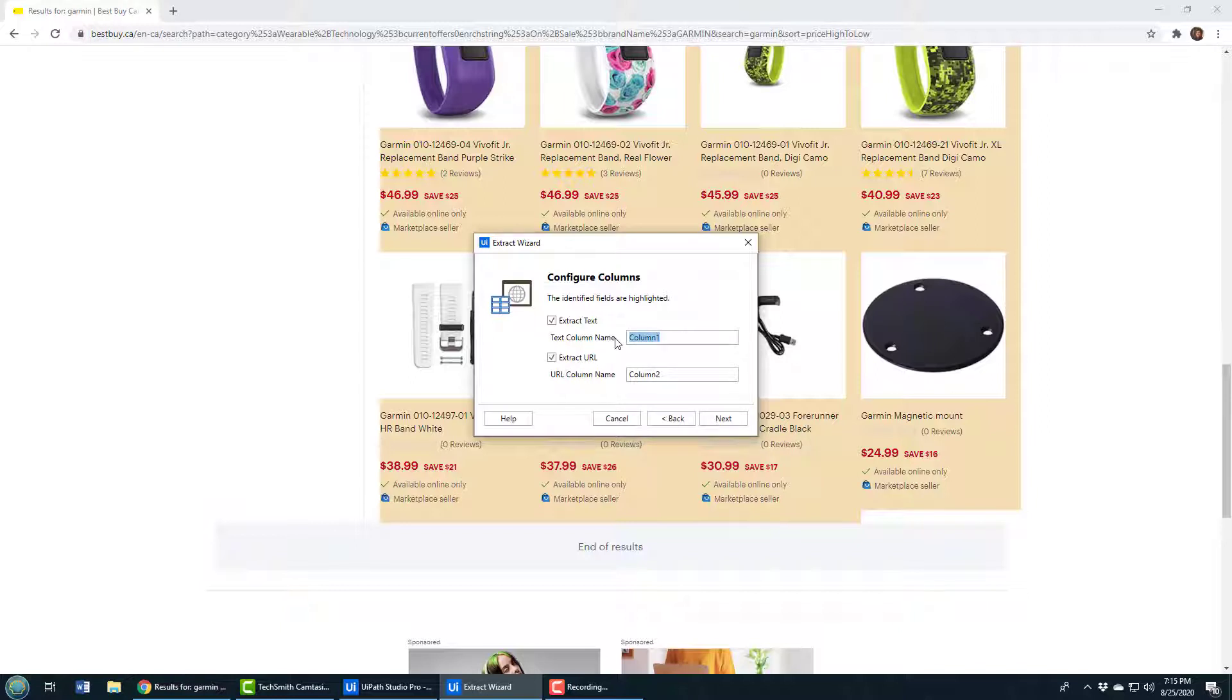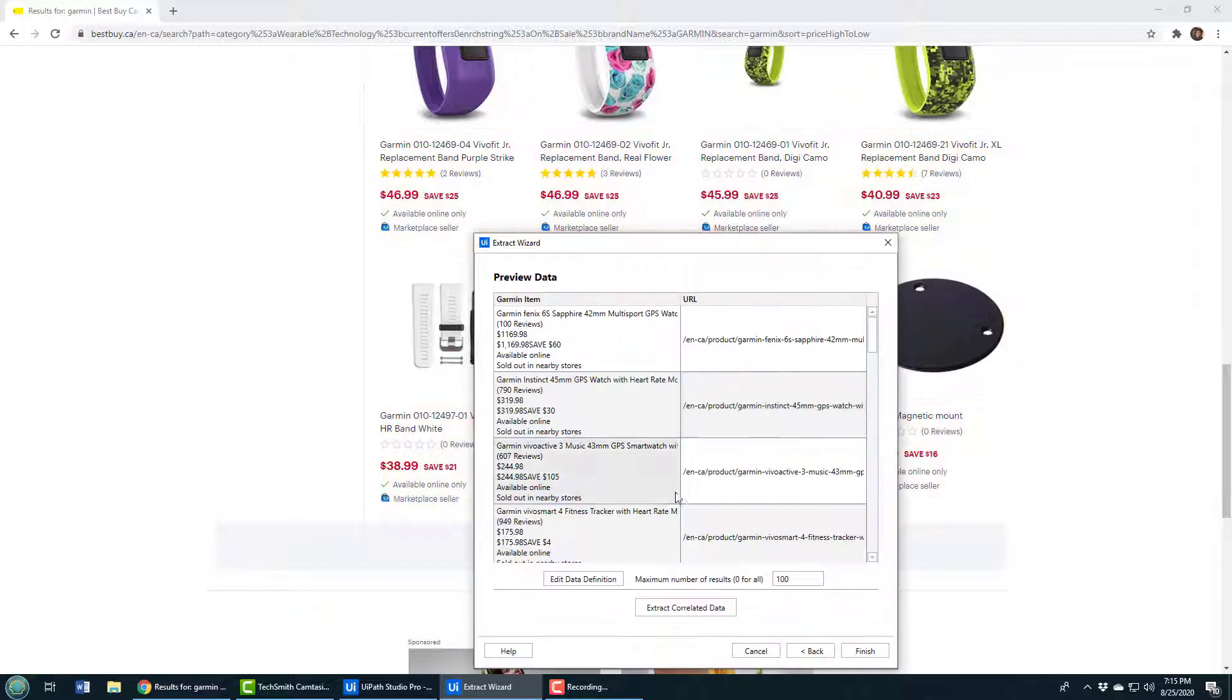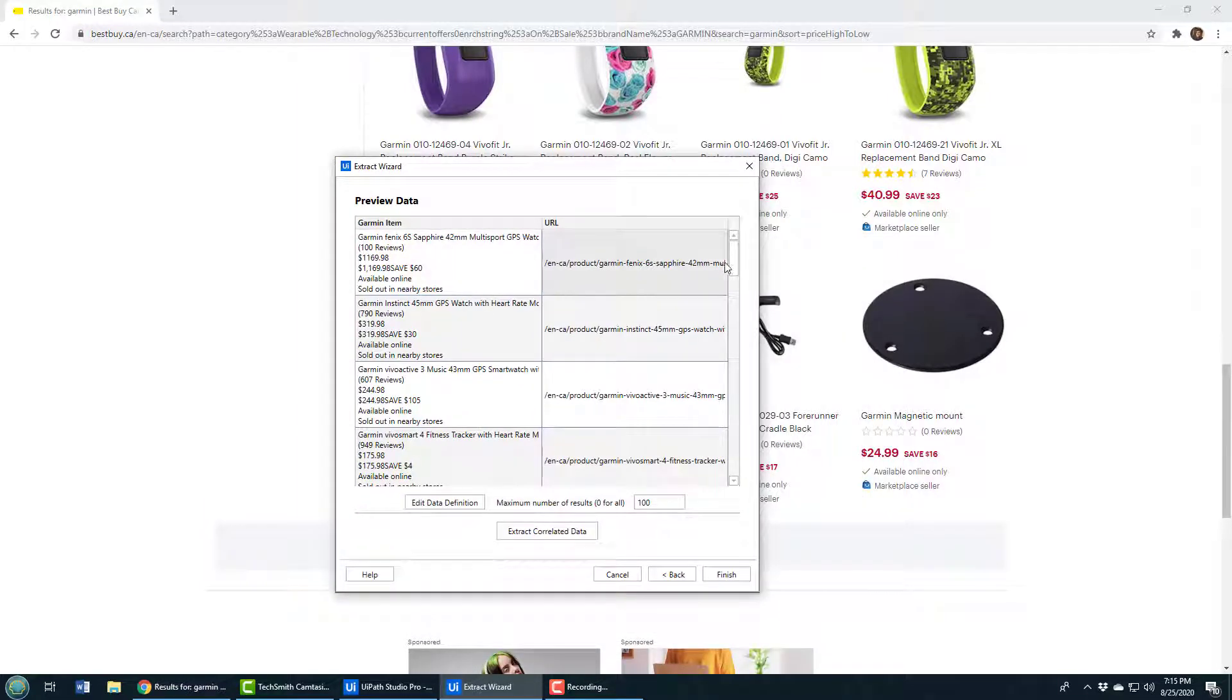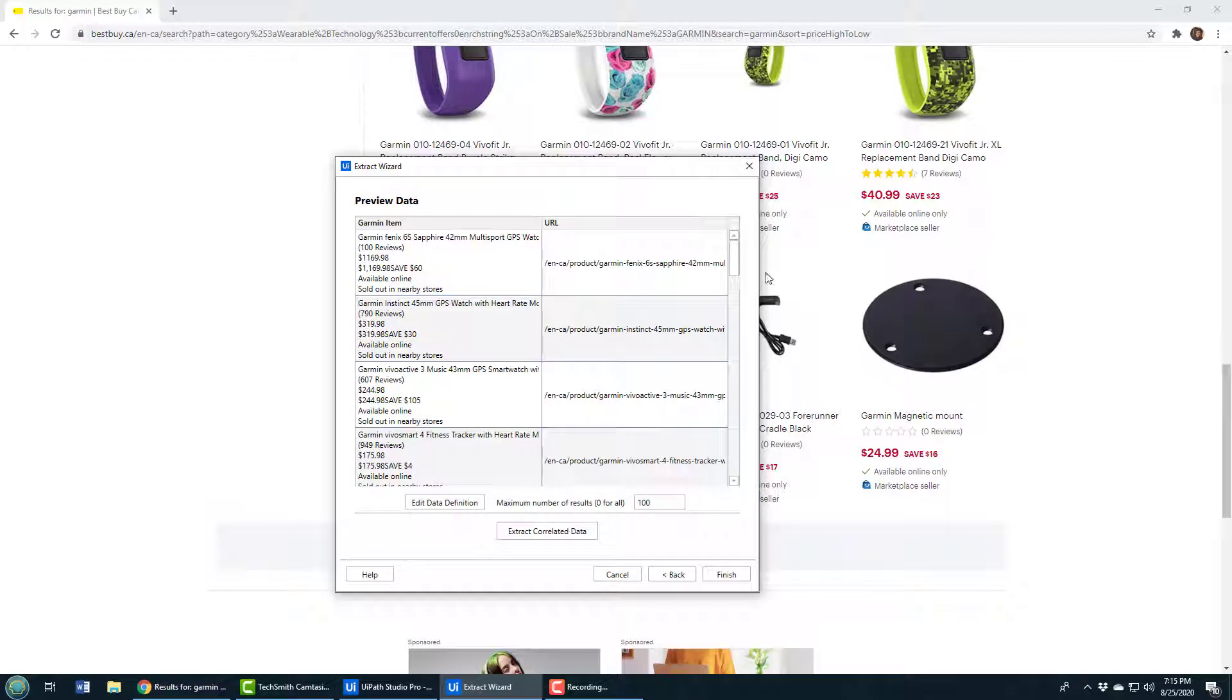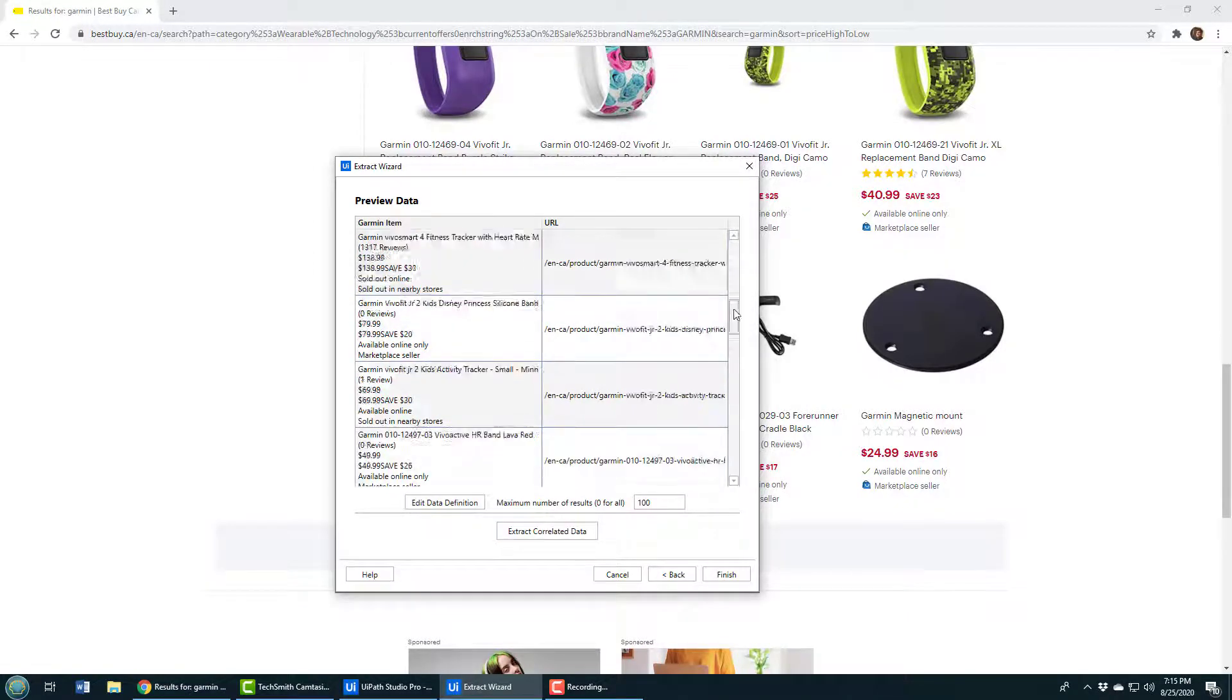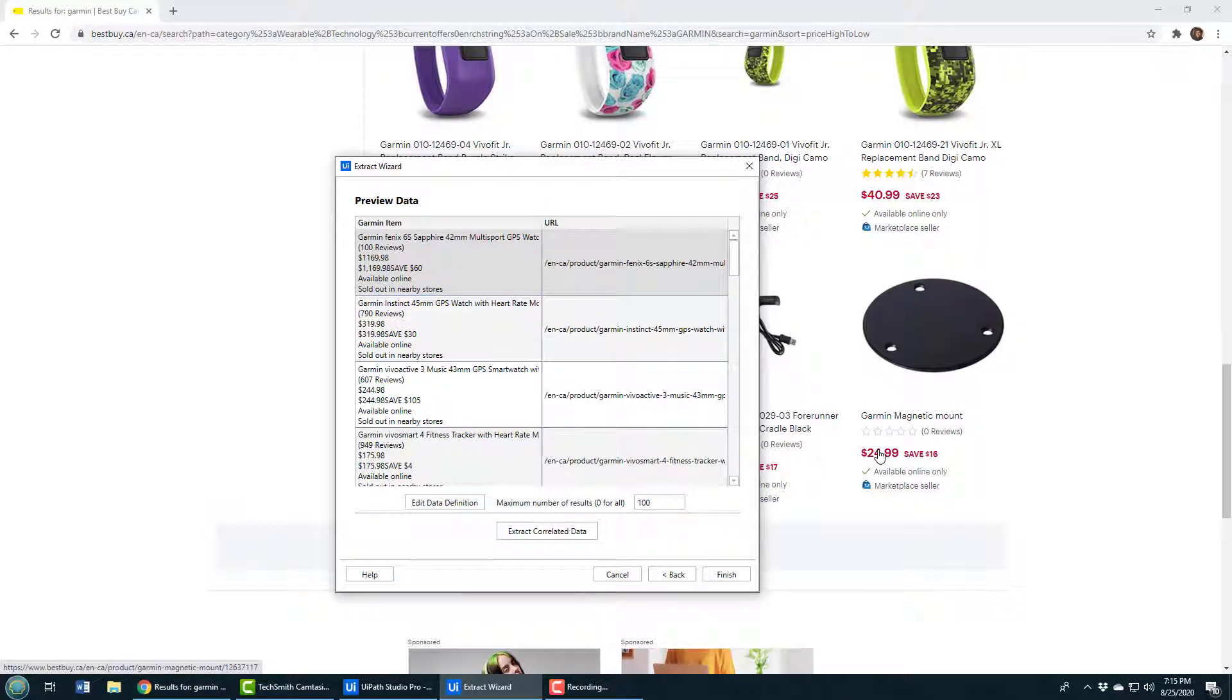It'll say fantastic, we've got these two columns here, and I guess I'll call the first column Garmin item and the second column the URL. Then the other thing I can do is I can extract maybe some extra data. You can see there the list of the Garmin items are being pulled out there, all the information that's really important, and over on the right-hand side it's the URL to get to the item.